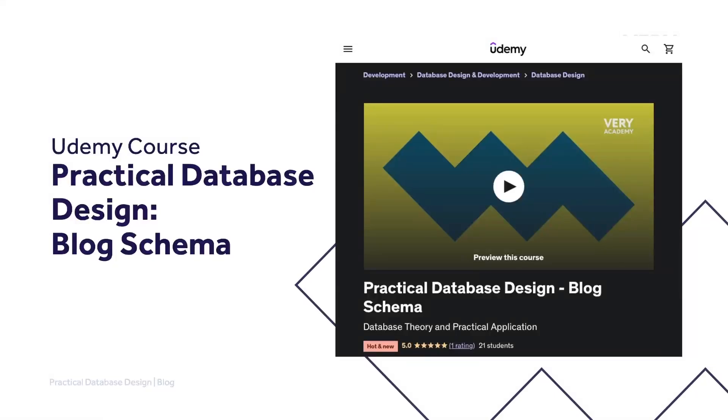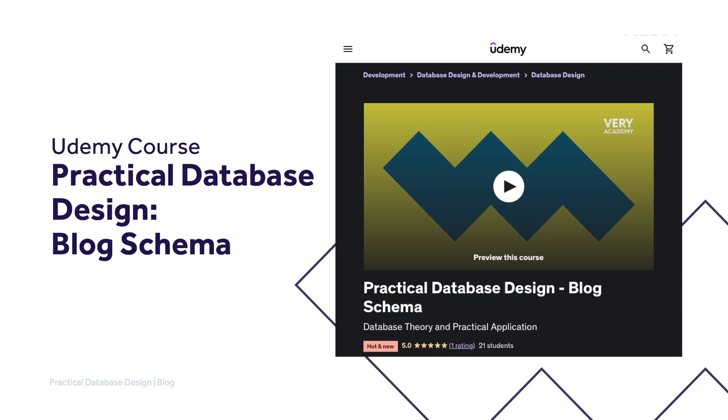This tutorial is part of our Practical Database Design course. You can find a link to the YouTube playlist for this course in the video description. Alternatively, if you like this course, you can watch the complete course uninterrupted, ad-free, access updated tutorials and download the source code and more from our Udemy course. Again, the link to the course is in the video description.